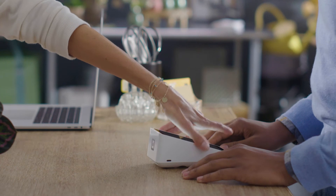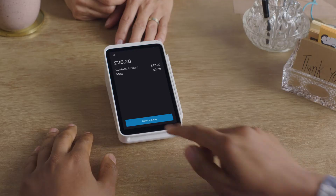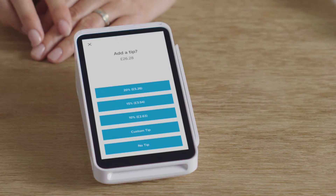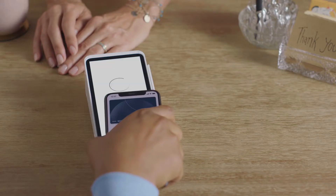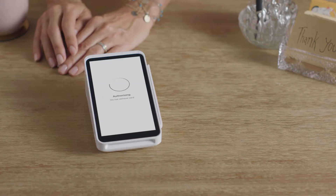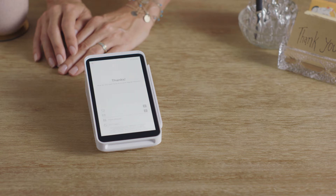Pass the terminal to your customer so they can confirm the price, tip, and pay, then choose to have their receipt texted, emailed, or printed.